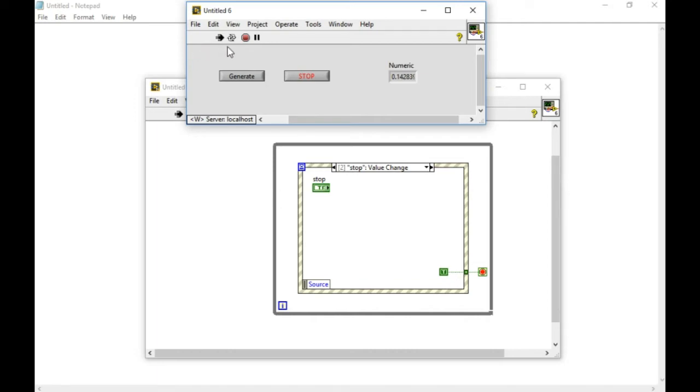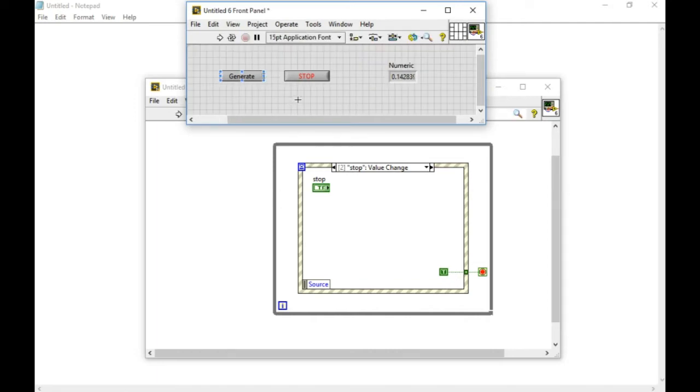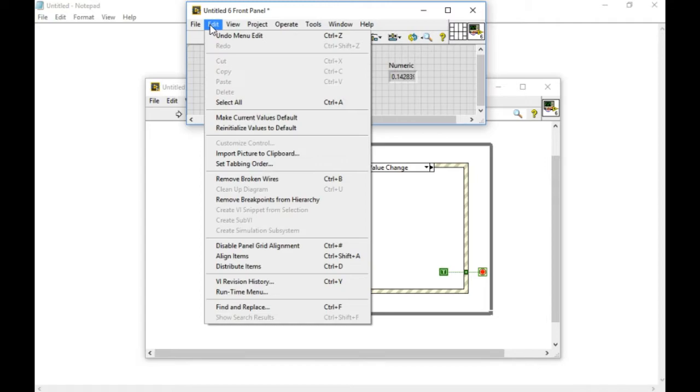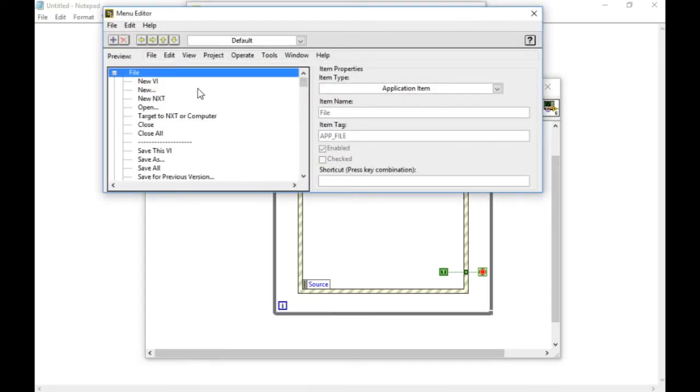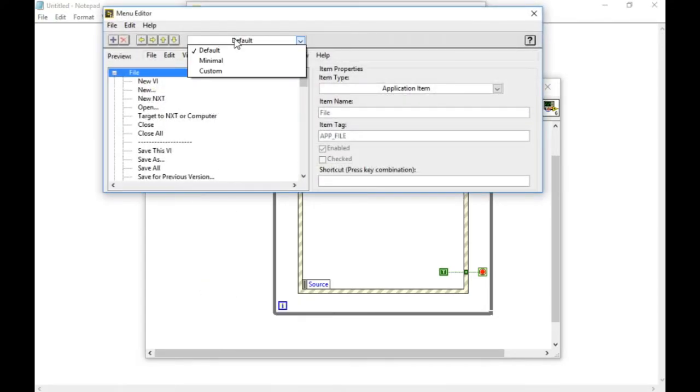To customize the runtime menu, go to edit and runtime menu. In the beginning, it is selected to default. Change that to custom.